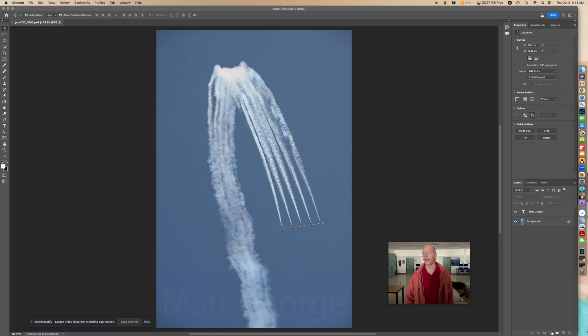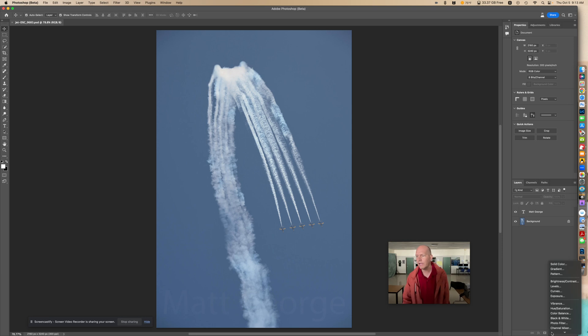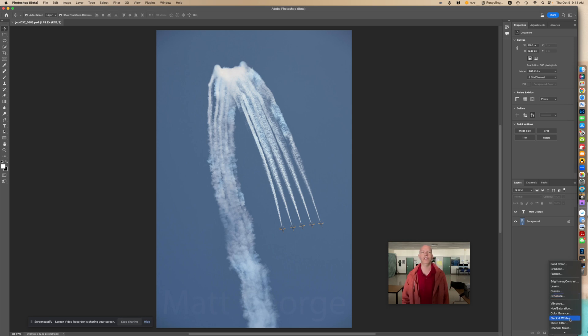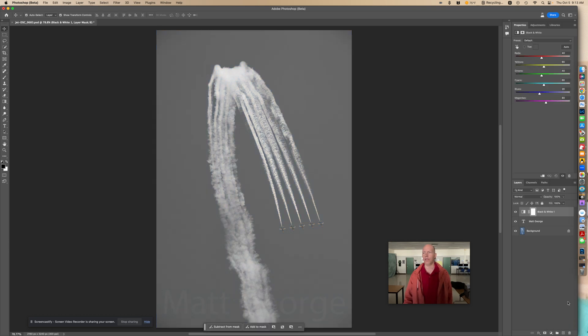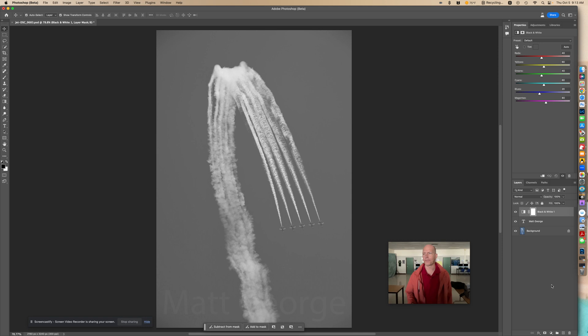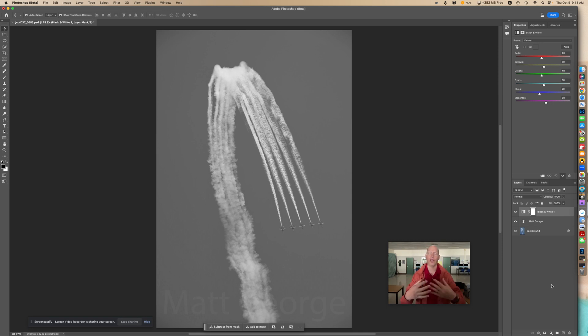Right here you're going to look for black and white, so you're going to add a black and white adjustment layer. I'm going to do that, and when you do that, instantly you'll see it goes black and white.